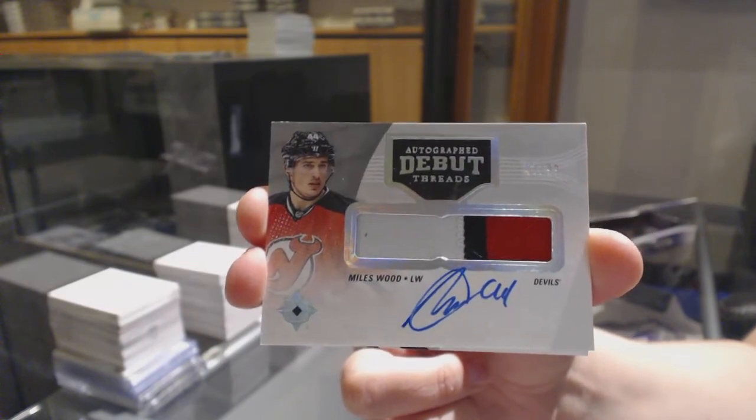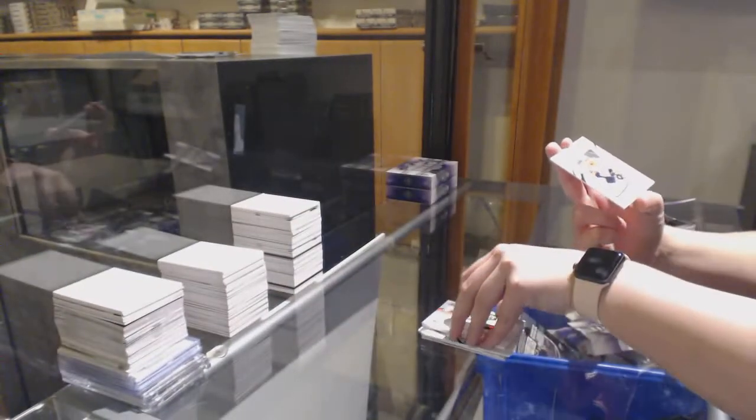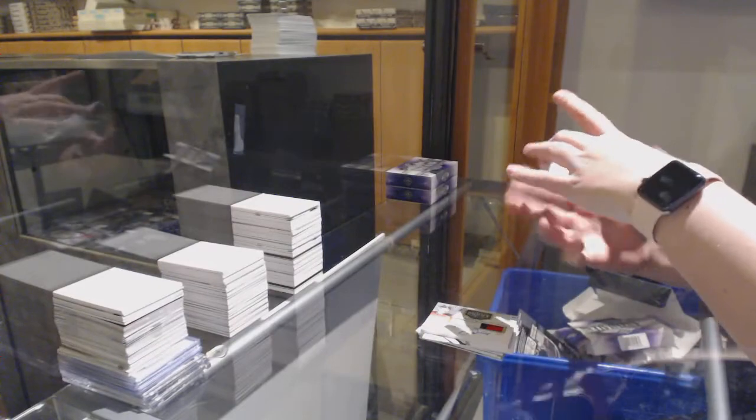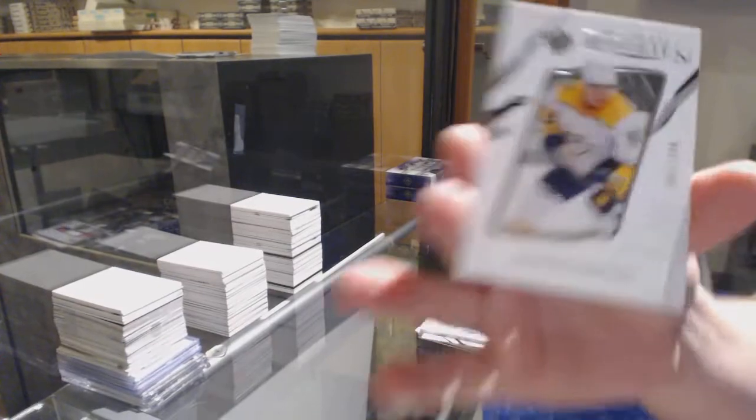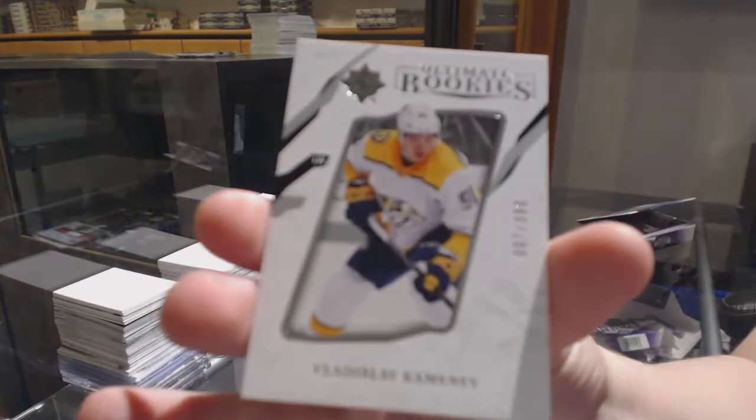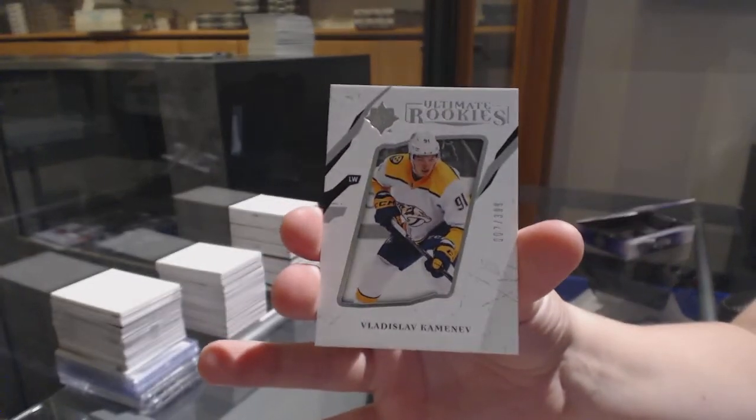And guys, remember if I open any cards you want graded, just let me know. I can put it aside. And I'm going to $3.99 for Nashville, Vladislav Kamenev.